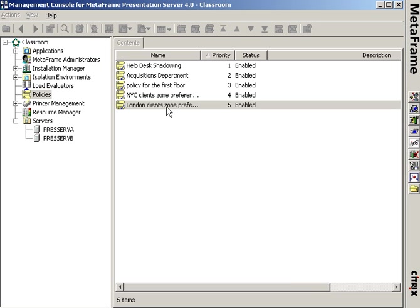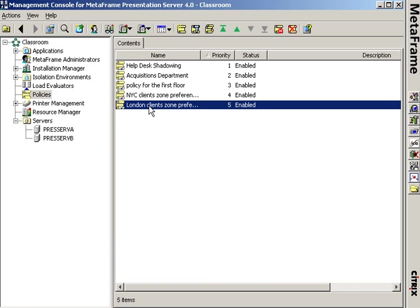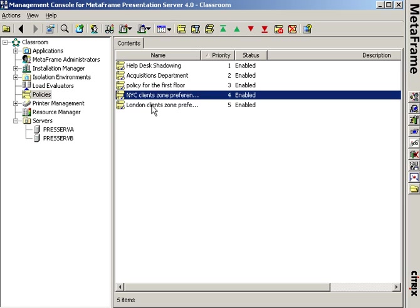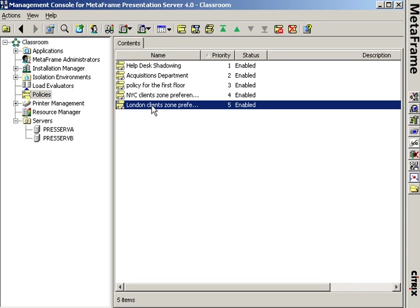So now I've configured zone preference and failover for all the clients out in the New York City and around the London data center. And the only other thing I have to worry about is the fact that zone preference failover only works with PN agent client software. For the next lab I'm going to configure a PN agent site and roll out a PN agent client.